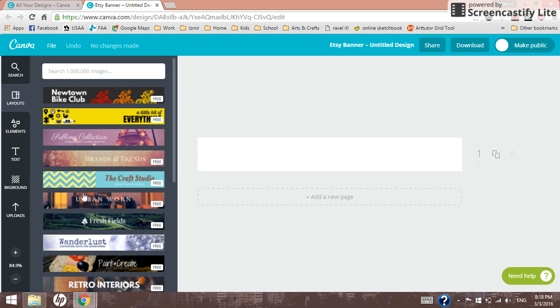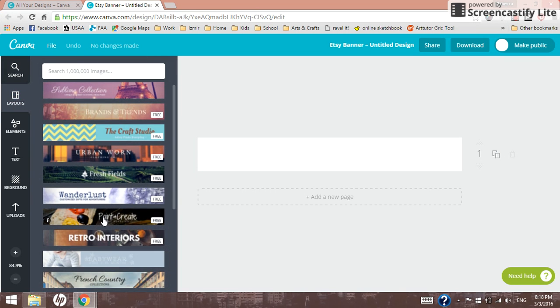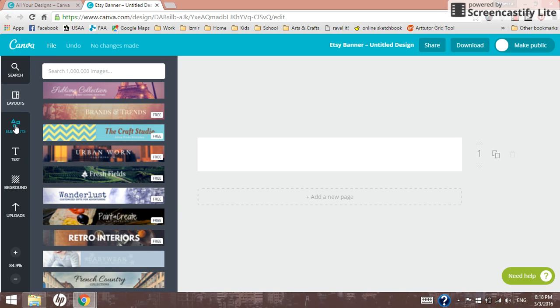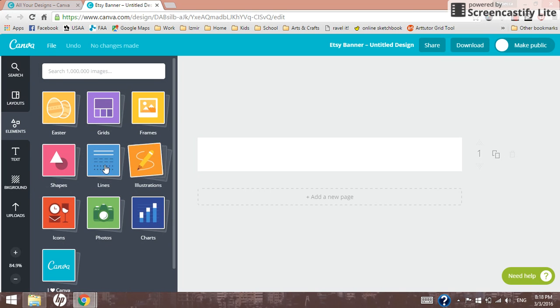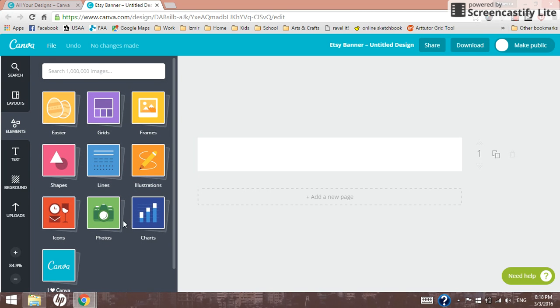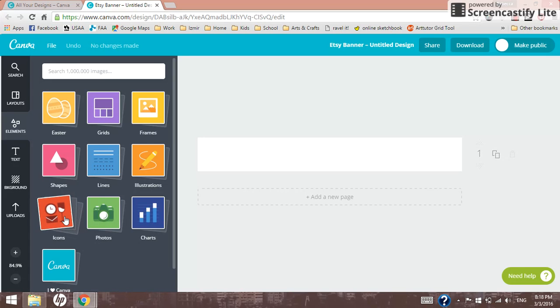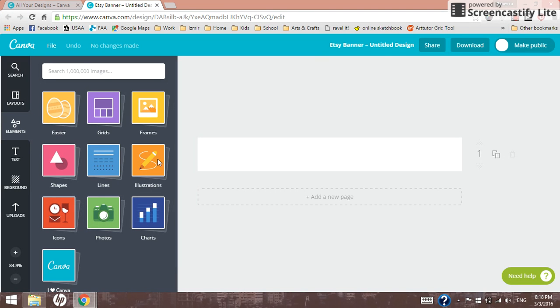If you go into layouts, these are pre-formatted ones. And if you're just getting started, this might be a really good place to start. So we'll come back here in just a moment. Elements have different types of things you can add in. If you're looking for some clip art, you can probably go to icons. If you want a nice big circle to write some text on, you'd go to shapes, things like that.